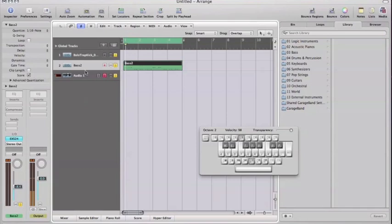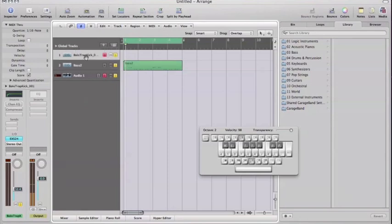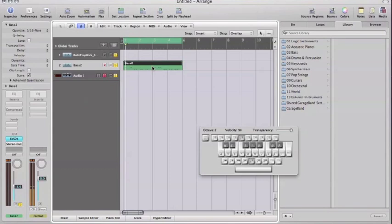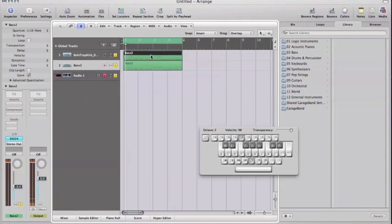All I did was pick out a kick from my ES-24 sampler — I've got that on another track right here. I made a new track and put the kick on there, and I've got my bass right here. What I'm basically going to do is duplicate this track. So I'm going to hold Option, left click, and drag this up — just like that.